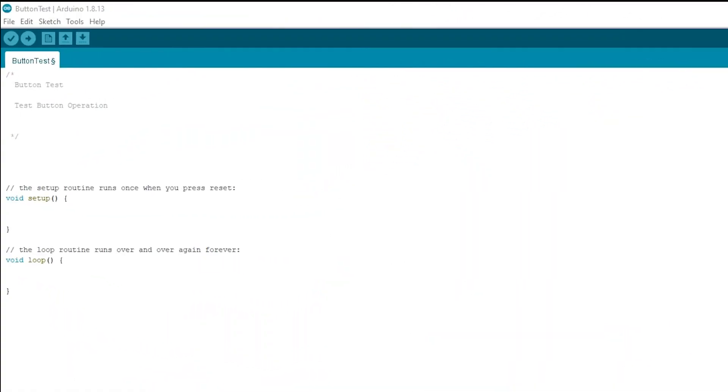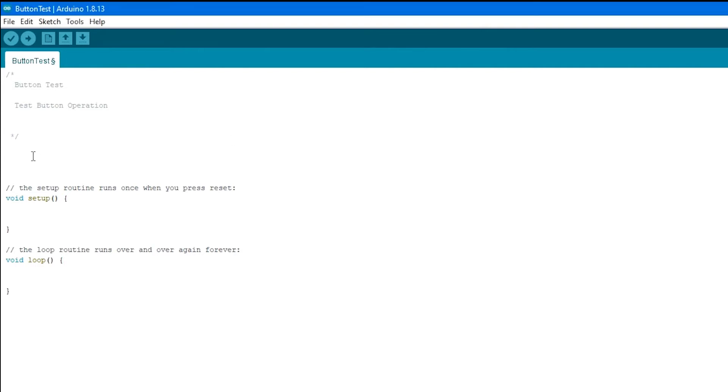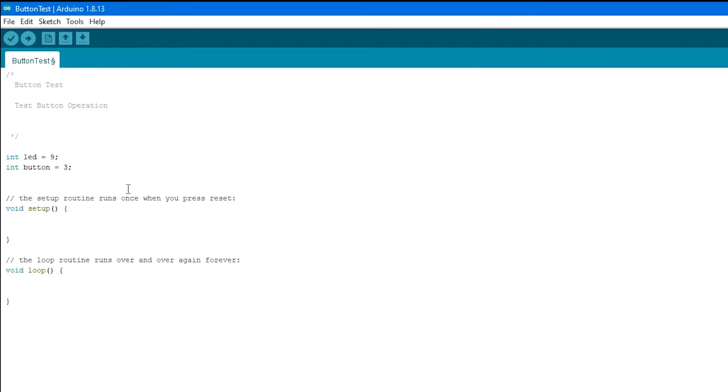Okay, now that we have all the hardware set up, let's add the code. The first thing we need to do is declare the variables. So we're going to have two variables, LED to represent pin 9, and button, which is going to represent pin 3 that we're going to connect the button to.